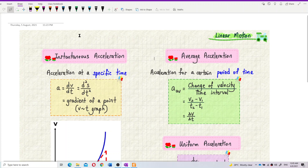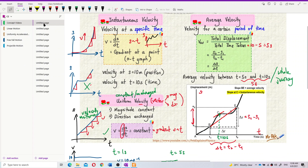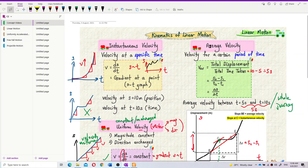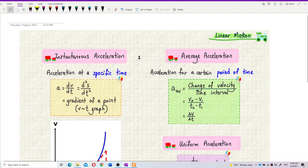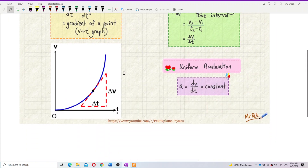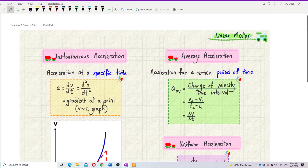Now, instantaneous acceleration and average acceleration — what's the difference? This is the same concept as instantaneous velocity and average velocity. Instantaneous acceleration is acceleration at a specific time, like: what's the acceleration at 10 seconds? What's the acceleration at 5 seconds? It's acceleration at a certain point in time.